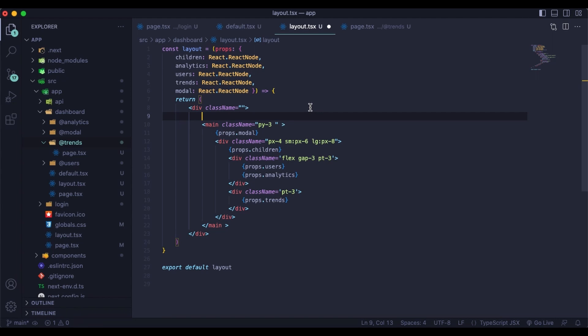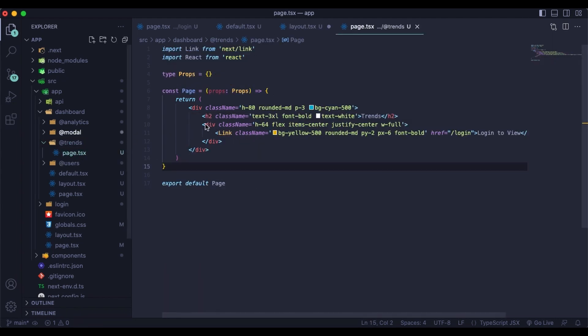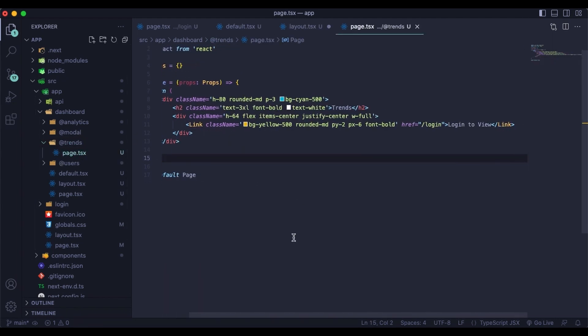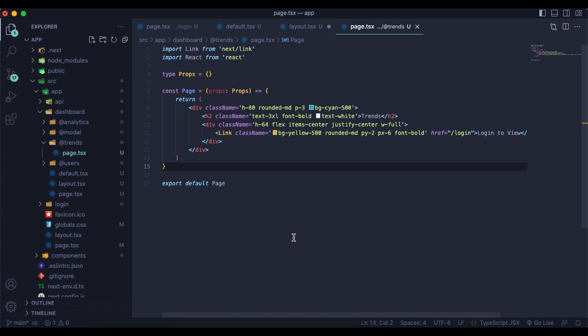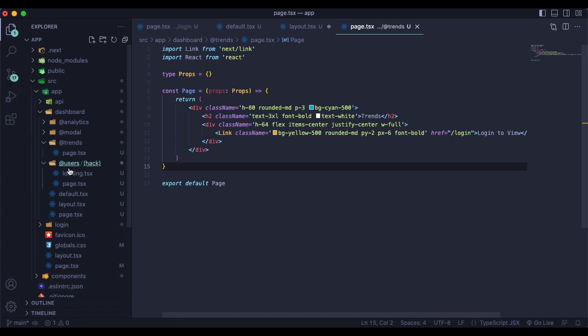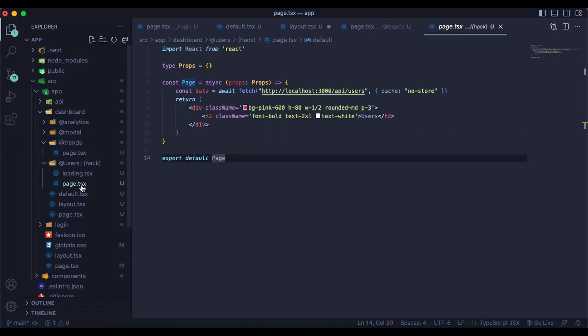You can style them just like you would any other page. And these are server components. So you can do your data fetching. I'll show you here. In both users and analytics, I do do some data fetching. It doesn't really bring back any data. It just allows me to set a timeout that way so I can show you the different loading states.